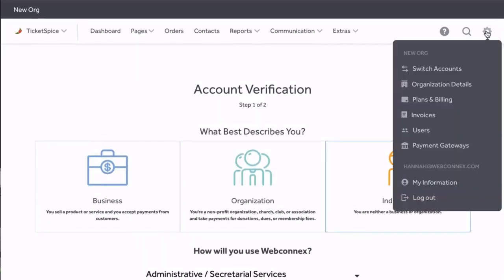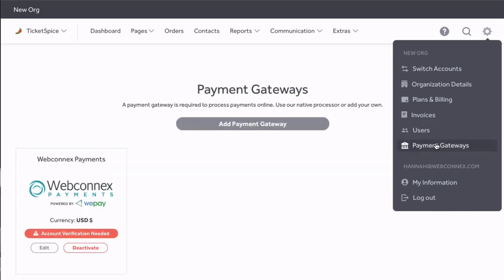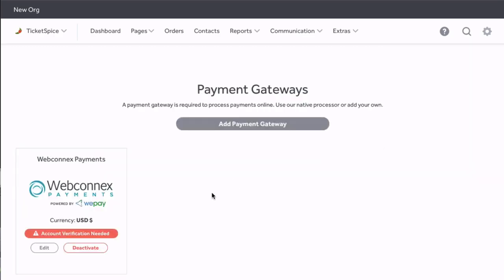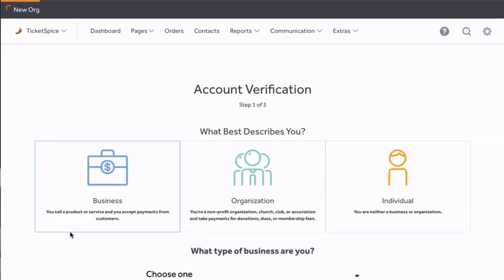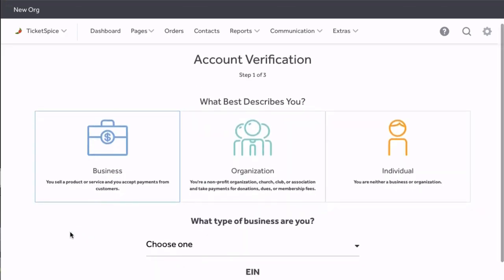Now if at any point in the process you want to stop, collect that information, and come back, all you have to do is hover over this gear icon, select Payment Gateways, and it will take you back to this screen. Simply click the red button and provide the necessary details. You'll know you're successful when that red button disappears.